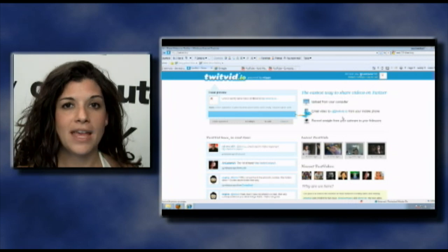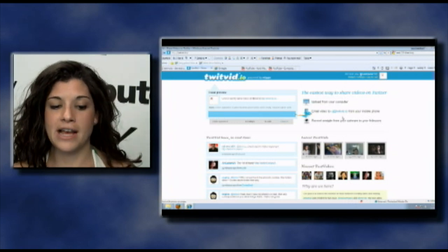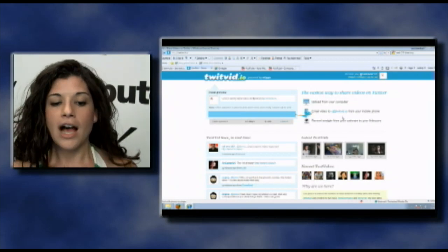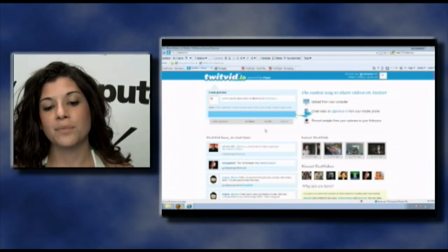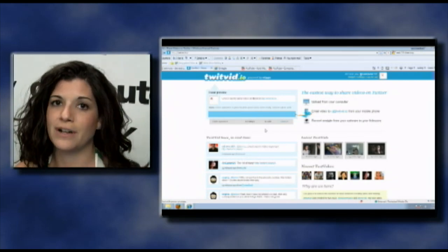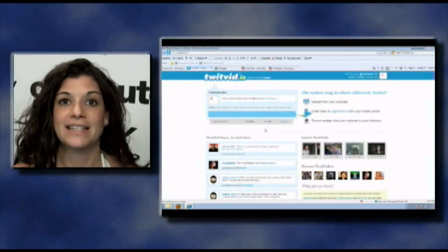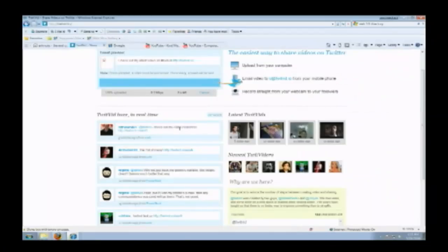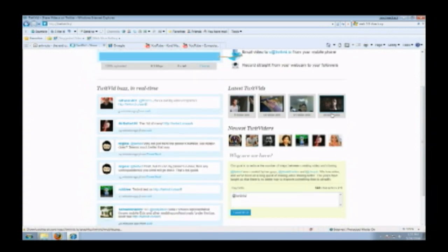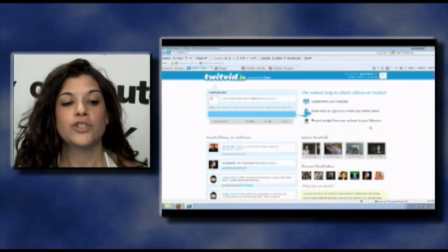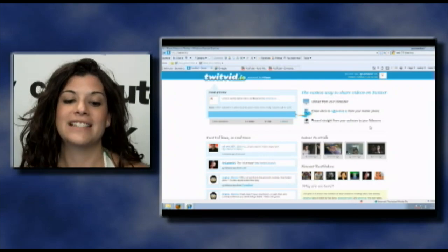We were having some problems getting the webcam working earlier, but when you check out this site the webcam may be ready. The video is going to process, and once it's done processing it's going to tweet out to all the Computer TV followers and you'll get to see this video. If you scroll down you'll see other people using Twitvid and the videos they uploaded. It's a great site — TwitVid.io.